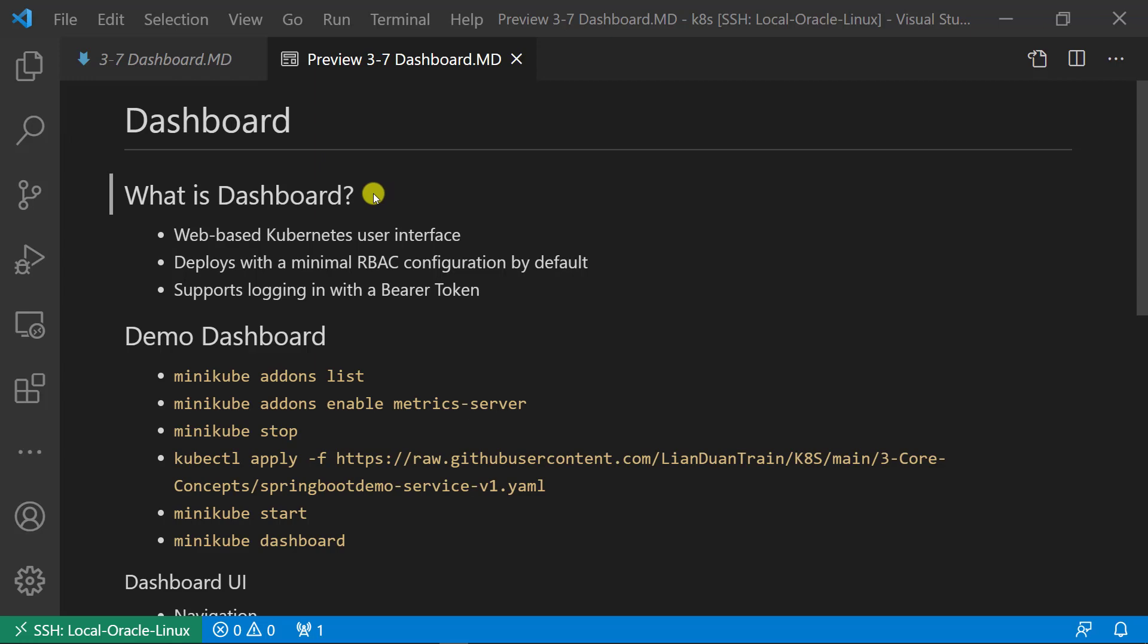First topic, what is dashboard? In previous class, we learned Kubernetes core resources: pod, replica set, deployment, service, configuration map, and secrets. We did above resource create, delete, edit via command line interface kubectl in a demo.